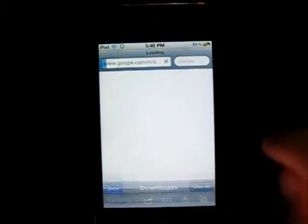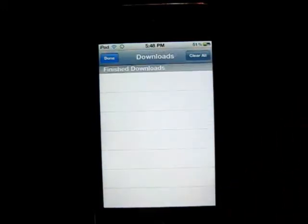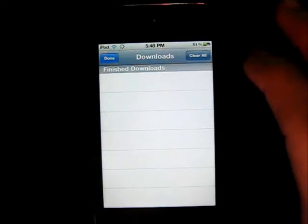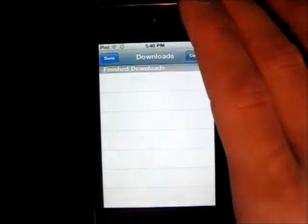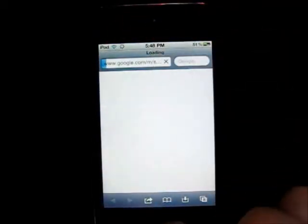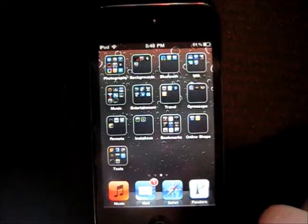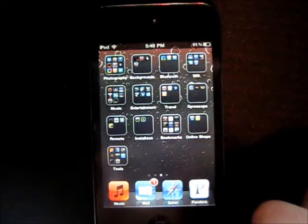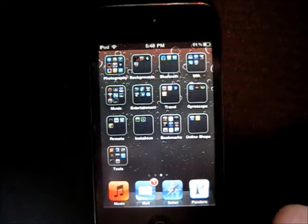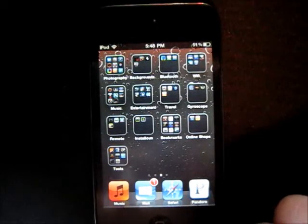Next one is Safari Download Manager. It's a plugin for Safari — you can download things that it normally won't let you download. Now you can do that, and you can download them to your iPod. For that you should also use iFile.